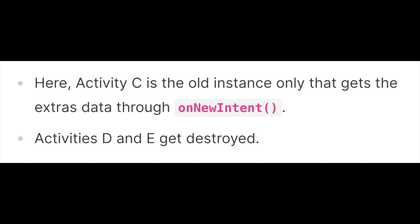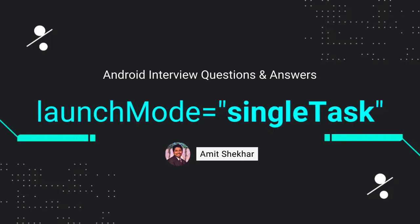With these examples, we should now understand singleTask launch mode in Android. That's it for now.